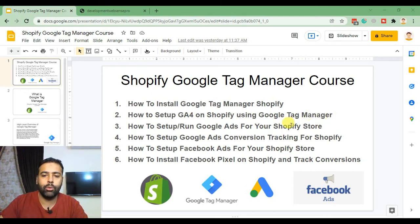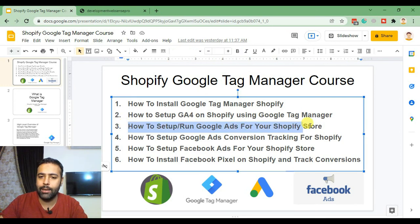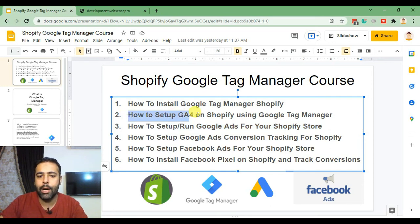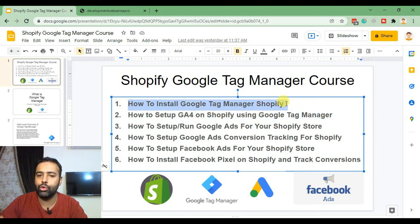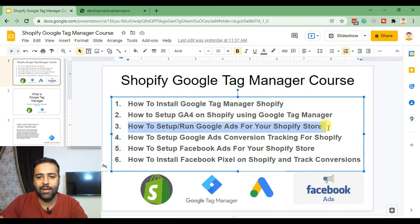Welcome back to the third video of the Shopify Google Tag Manager course. In today's video we are learning how to create a Google Ads account for our Shopify store. In previous videos we learned how to set up Google Analytics using Google Tag Manager, and in the first video we learned how to install Google Tag Manager properly including checkout. Links to those previous videos are in the description. Let's set up our Google Ads account.